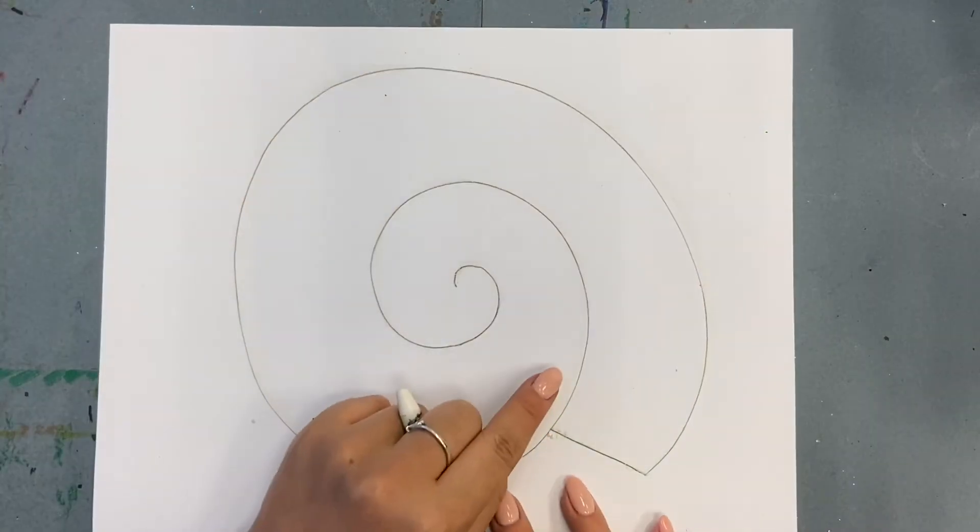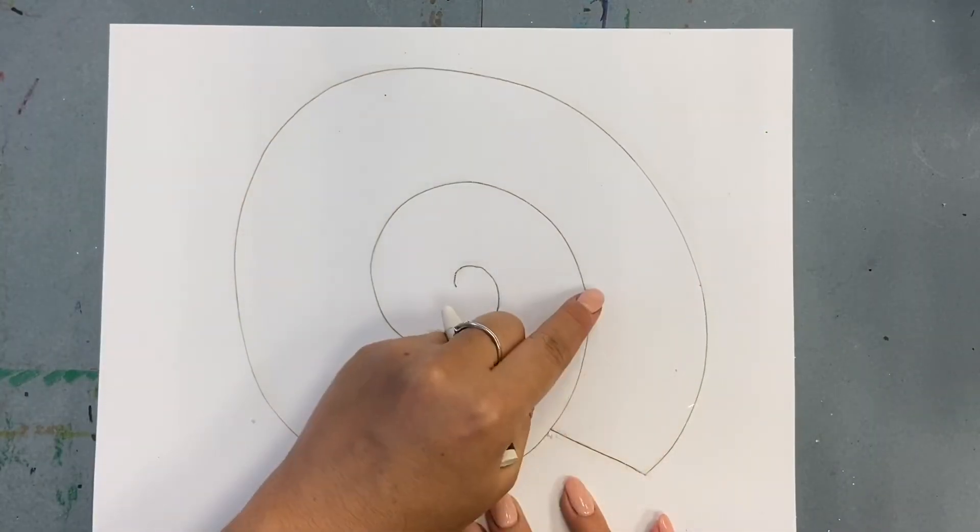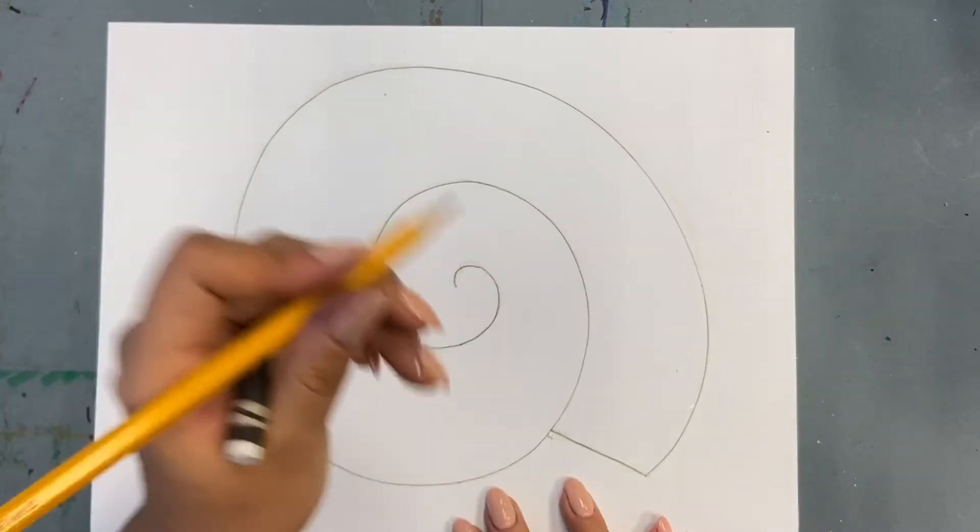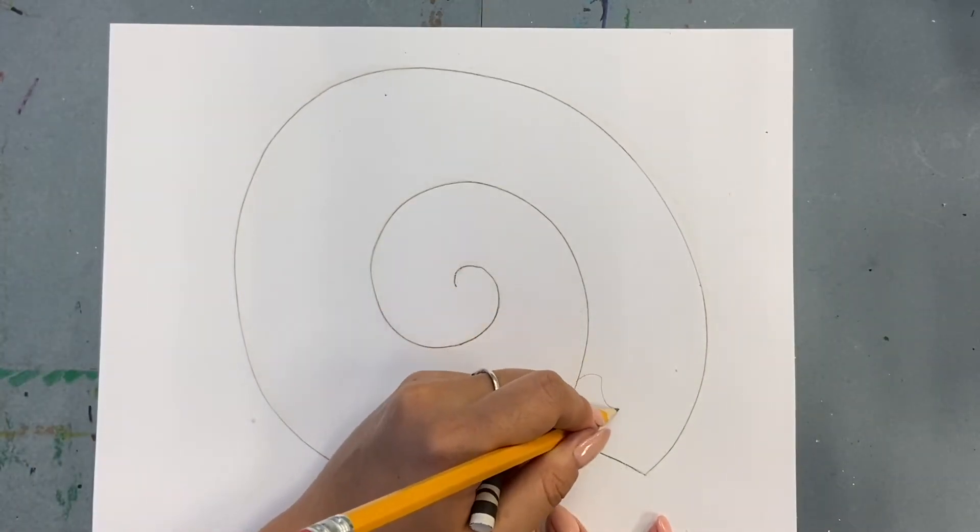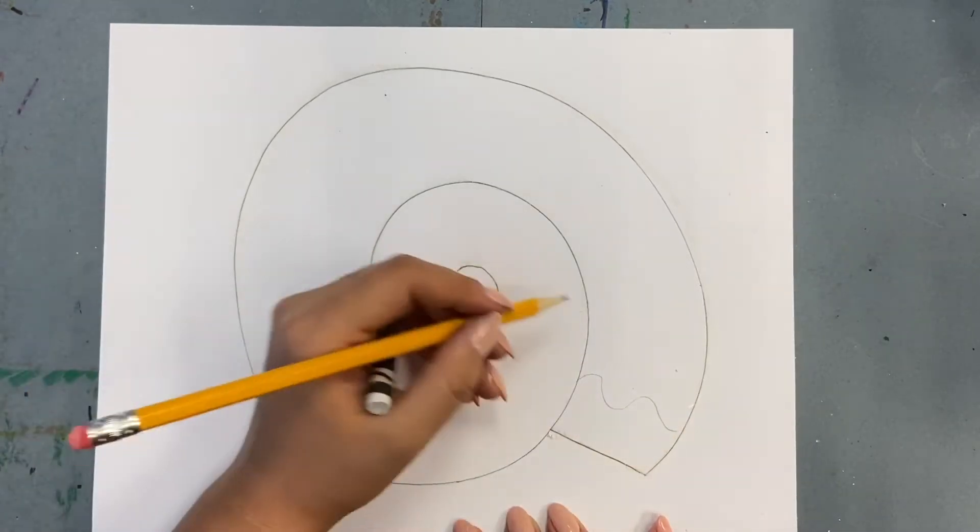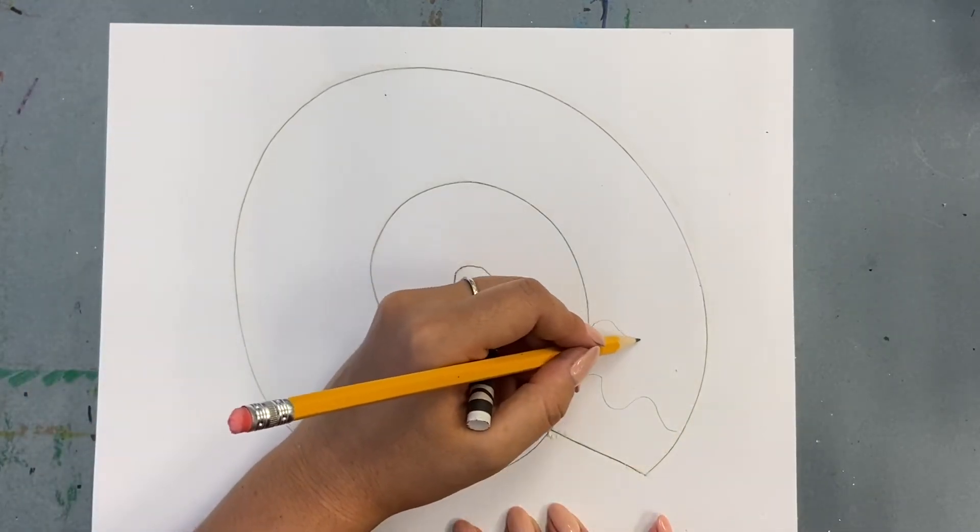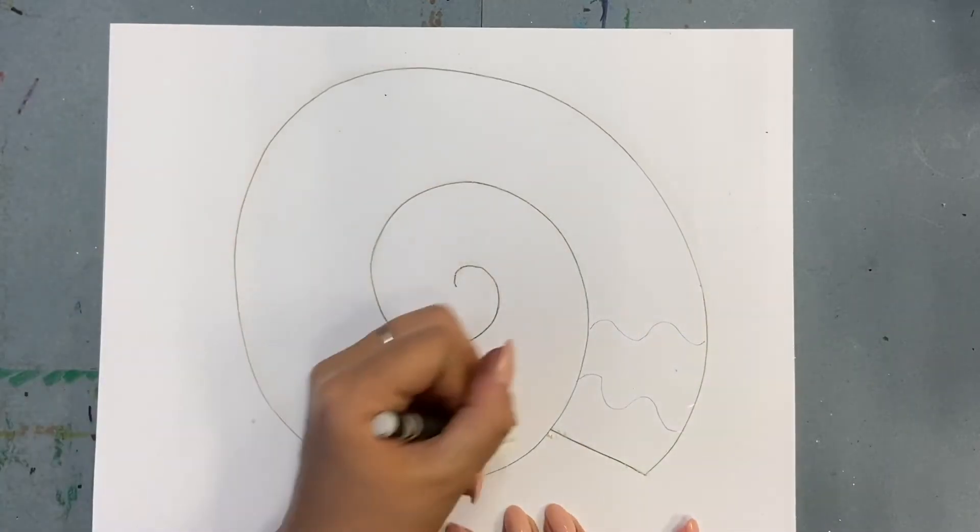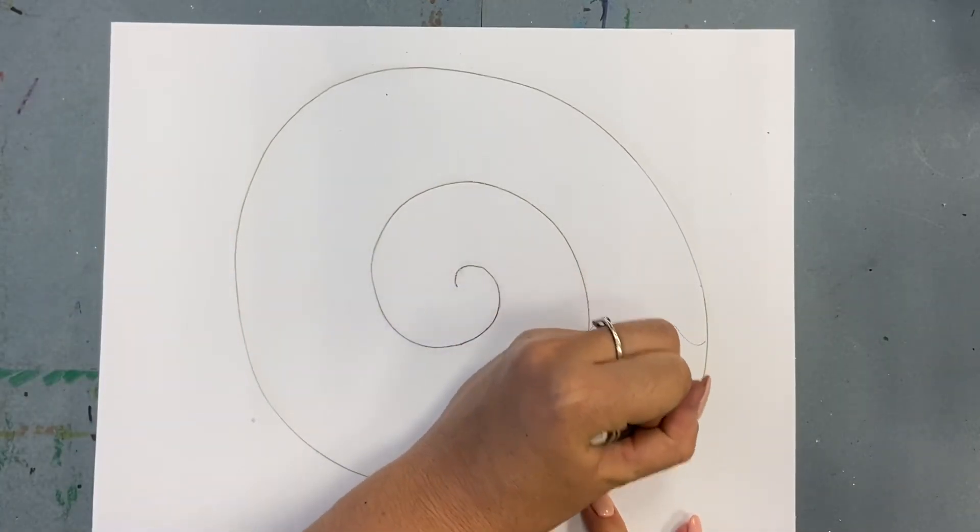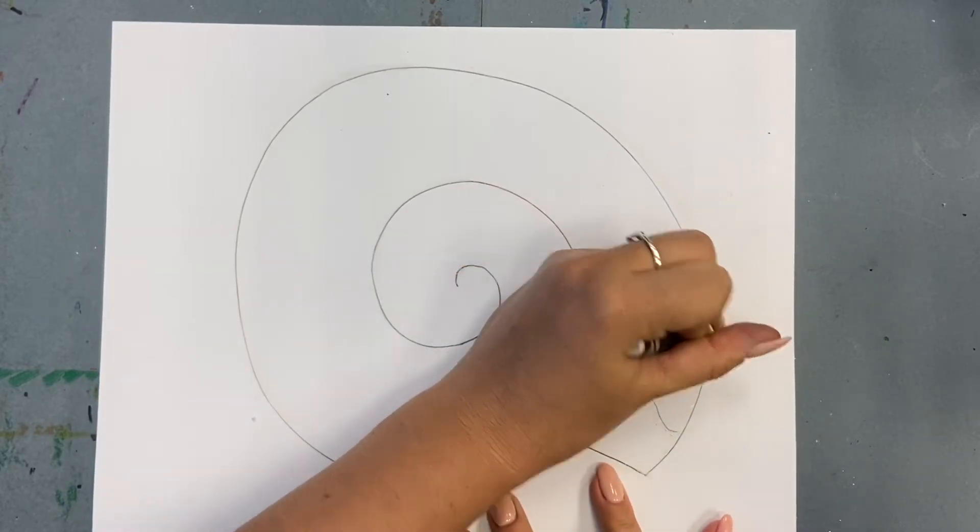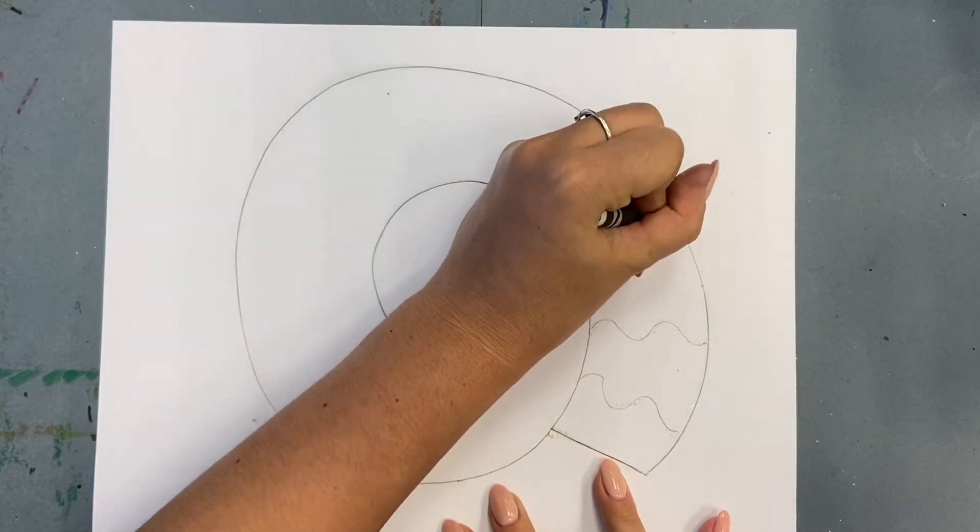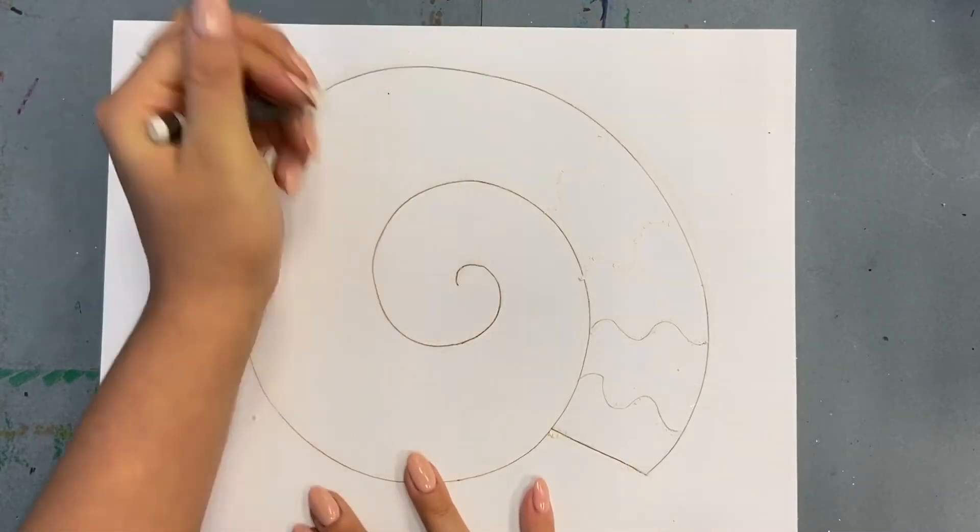Once you've done your three outlines, it's time to draw those radial lines that go around your ammonite. I'm going to draw the first couple in pencil just so you can see what they look like, but this will be even better if you don't use pencil the entire time. I'm just going to start going for it without using pencil the whole time.